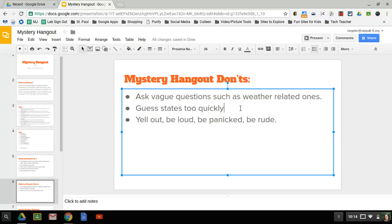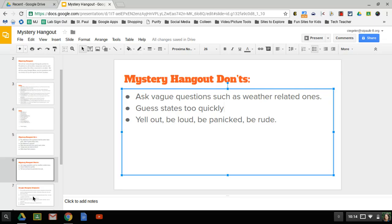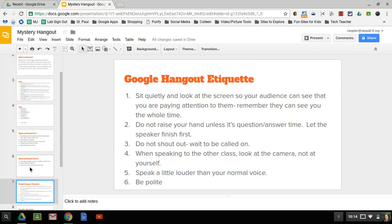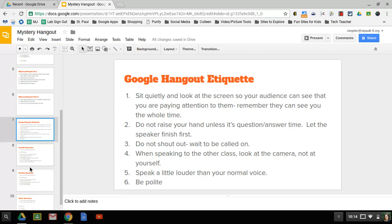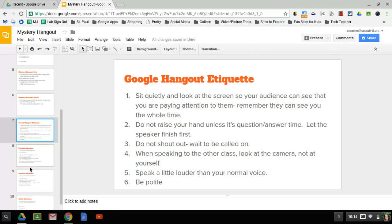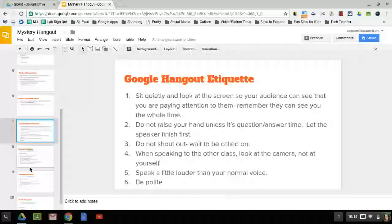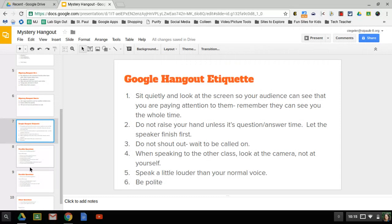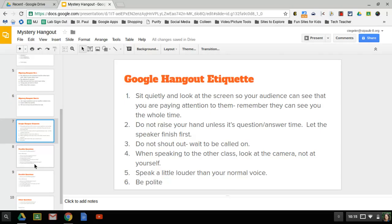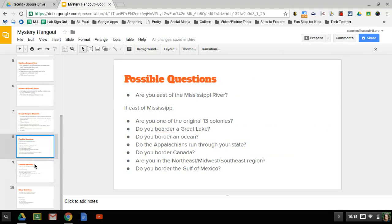Don't yell out, be panicked, or be rude. Here are some etiquette things. Classrooms do this kind of thing all of the time, and here are some etiquette rules that they have come up with. One, sit quietly and look at the screen so your audience can see that you're paying attention to them. Remember, they can see you the whole time, and it would be really rude if you are goofing off. Don't raise your hand unless it's question and answer time. Let the speaker finish first. Do not shout out. Wait to be called on. When speaking to the other class, look at the camera, not at yourself, and speak a little louder than your normal voice. And of course, be polite.